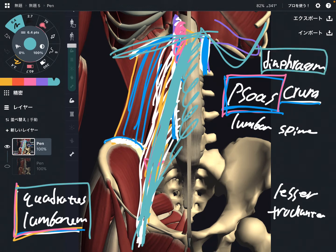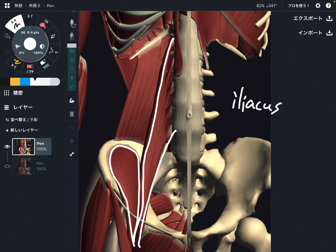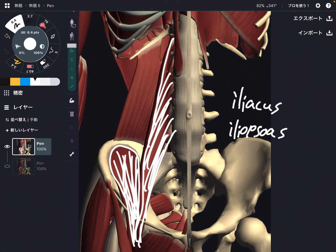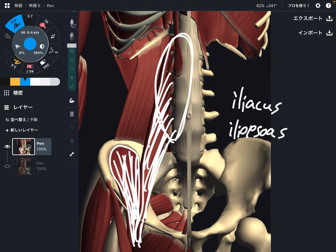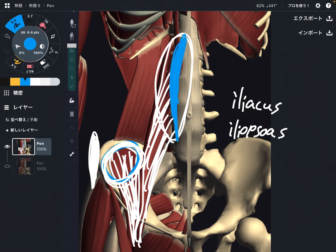I'm going to explain one more muscle. Again, this is psoas. The last muscle I'll explain is iliacus. This is a famous muscle. Together with psoas, these muscles form the iliopsoas. These two muscles can move the hip joint. But if you look at their origins carefully: psoas originates from the lumbar spine, while iliacus originates from the ilium. So these muscles have slightly different functions for the core. Iliacus is more important for pelvic movement and pelvic stability.